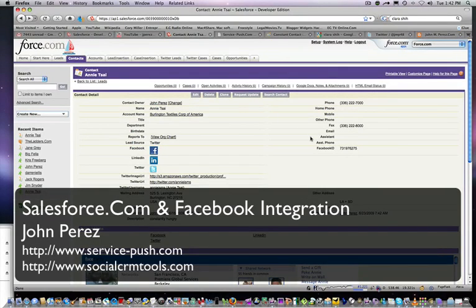Hello everyone, this is John Perez, ServicePush.com, that is Service-Push.com.